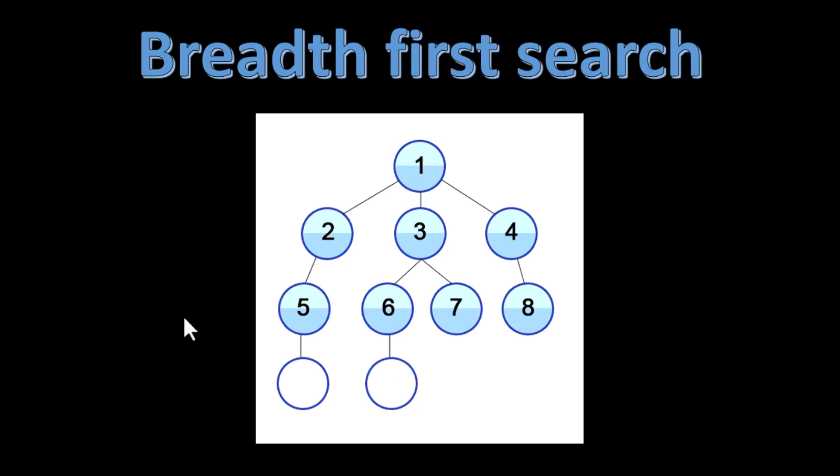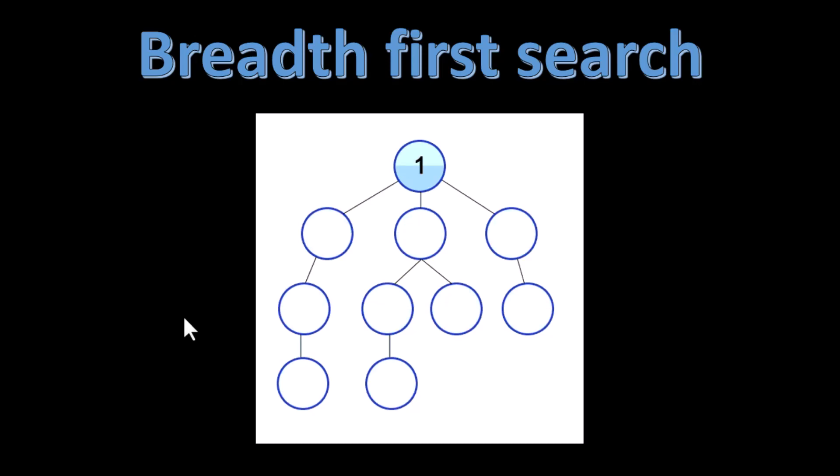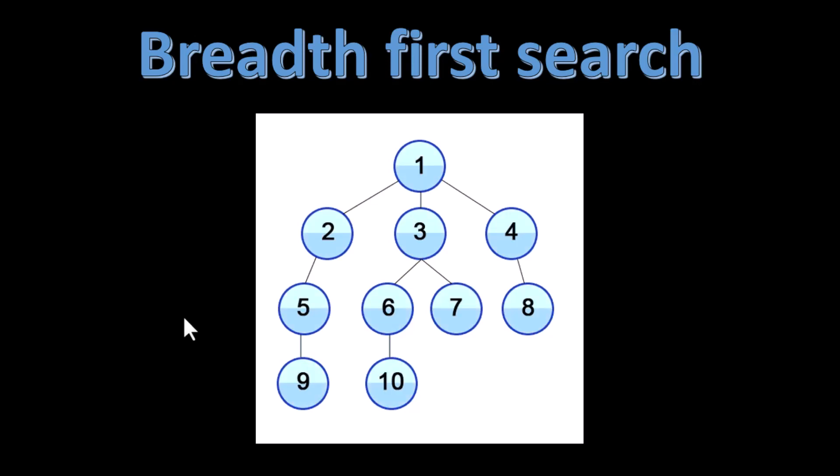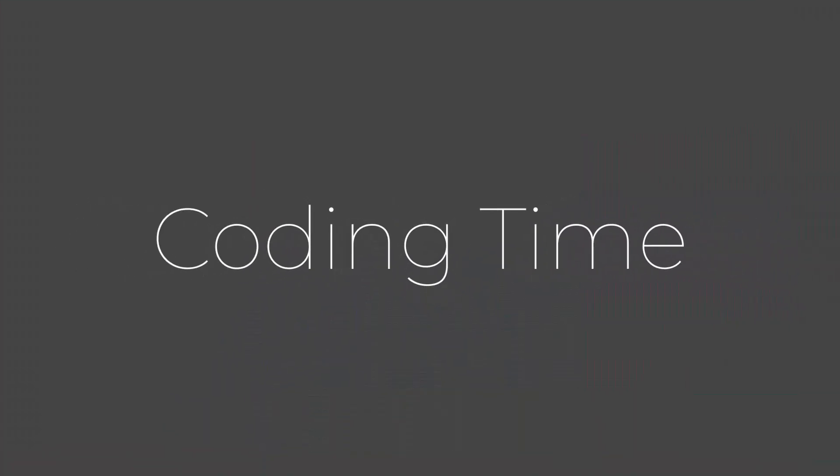While in the case of depth first we traverse all the way till the end which is 9 and then move again back up. Now I will highly recommend you to try to code this particular approach using breadth first search and if you face any issue you can always come back to the video. Now let's start coding this particular approach.